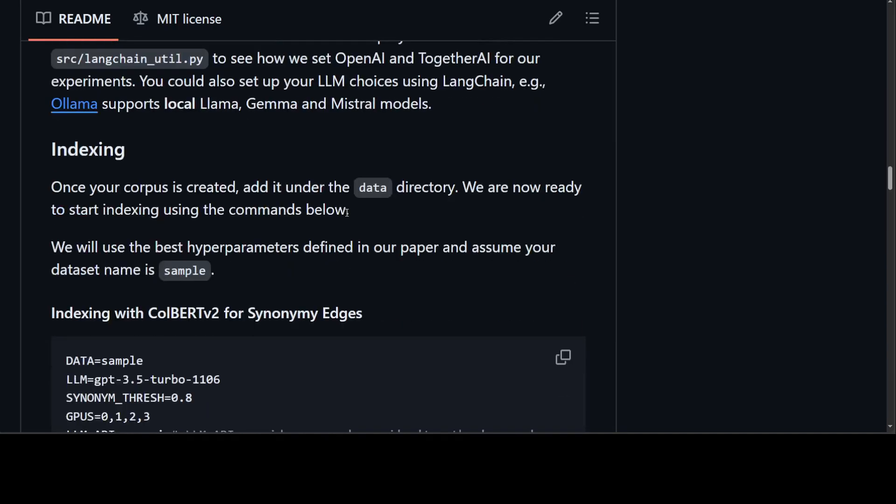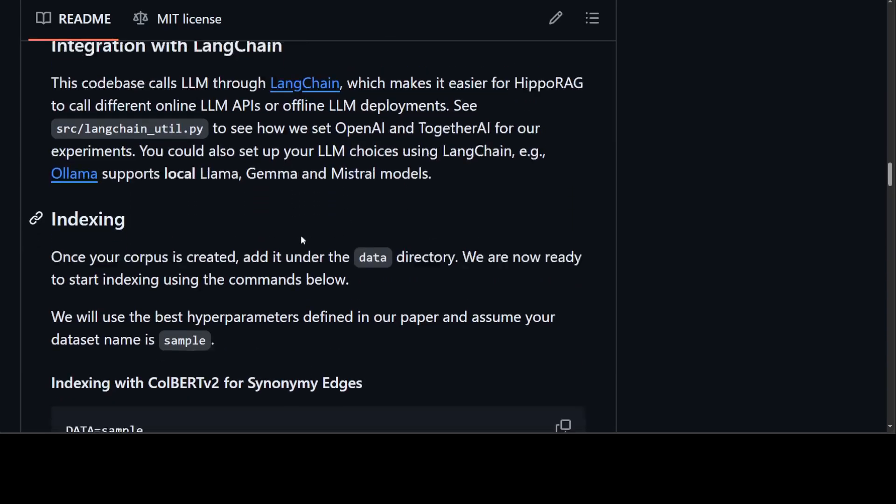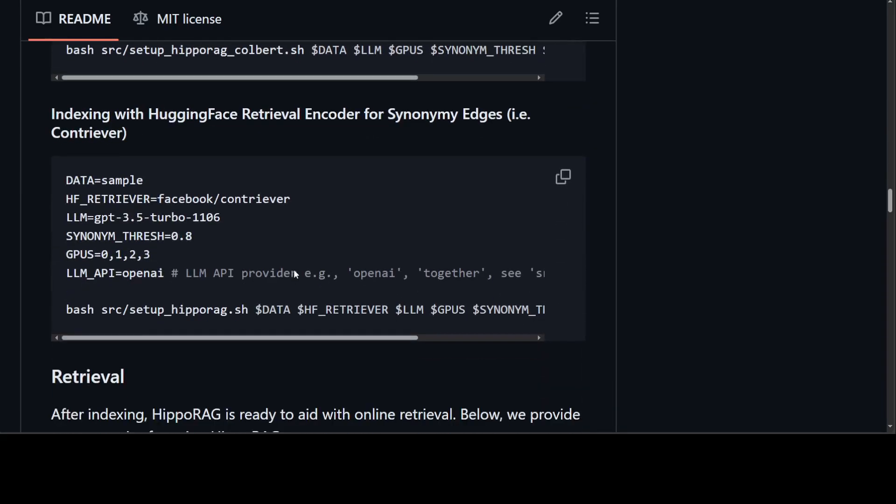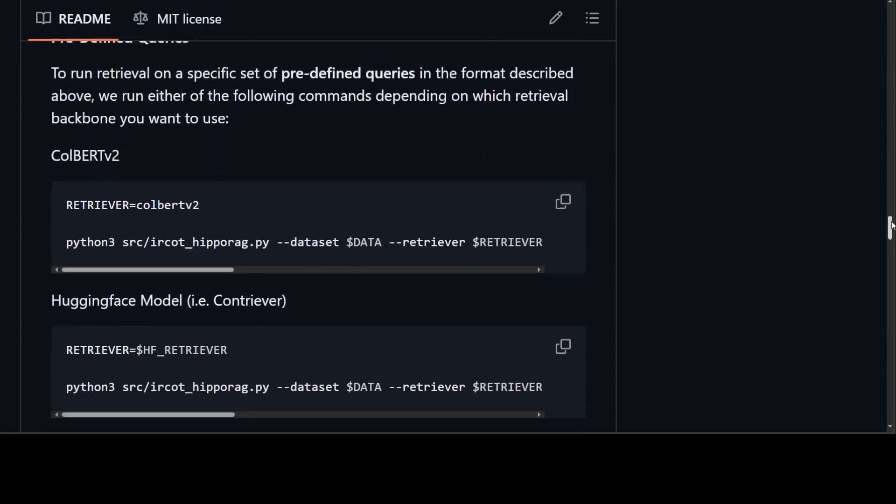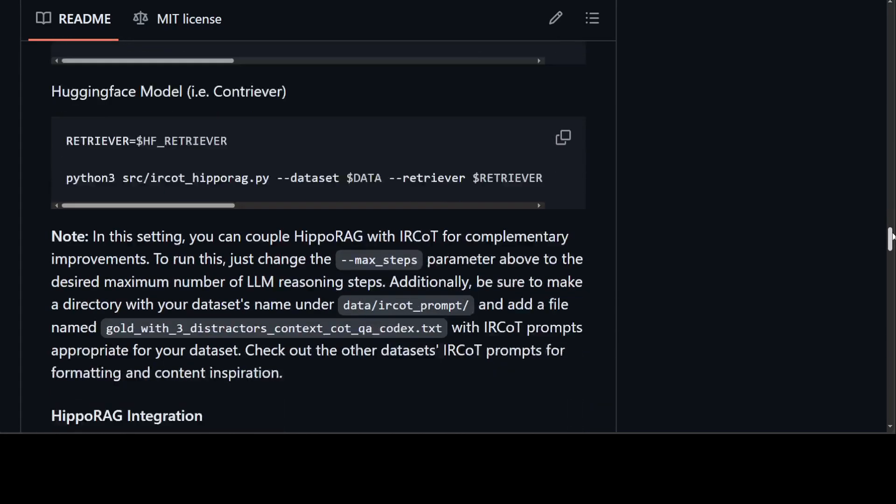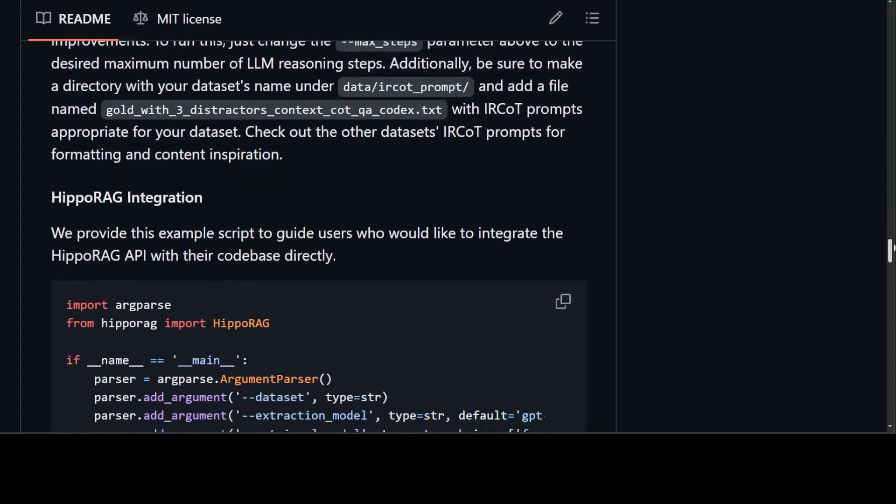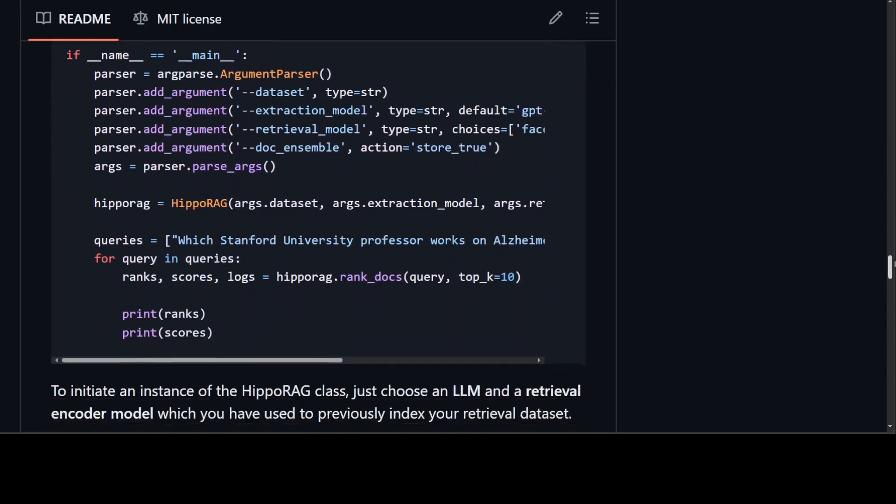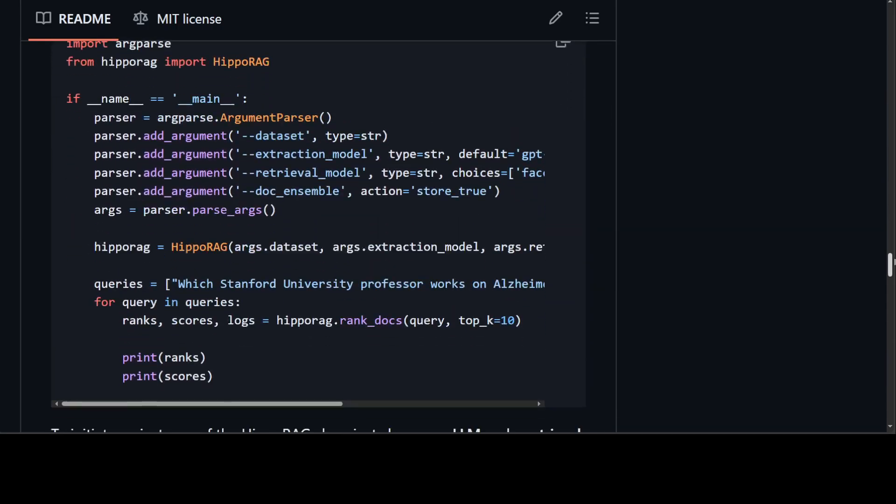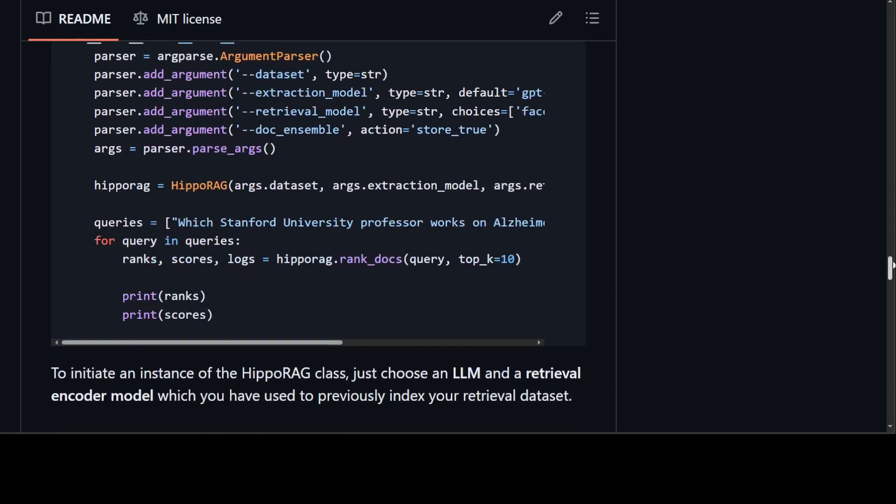This is again another format which you need to use. They can also integrate with Ollama and LangChain. And then here you would need to index with synonymy edges, which I described in that diagram earlier. So as you see, it is not that straightforward. You would have to configure a lot of stuff, and it's not that well-written documentation. And then this is the HippoRAG integration with the Python code. If you want to do it, again a lot of stuff which you need to mention.